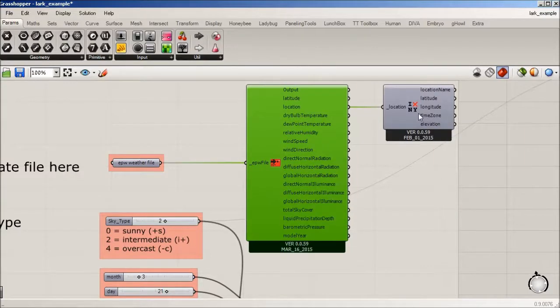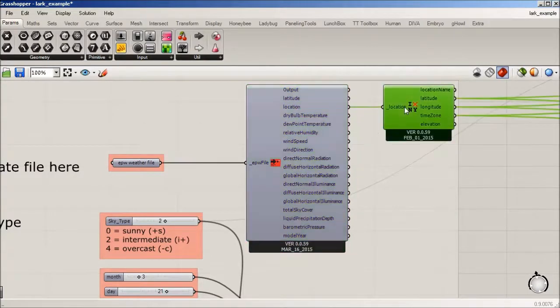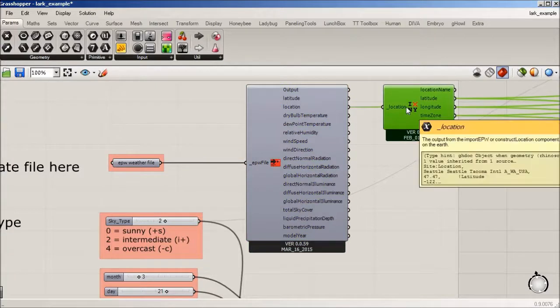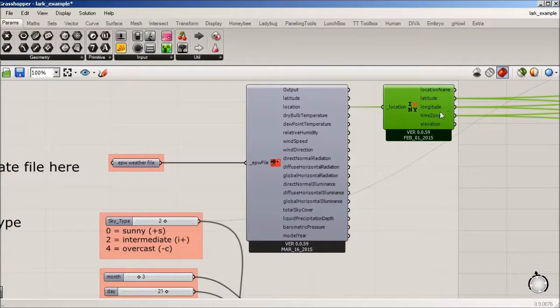And from here we are taking the location to this Honeybee, or I should say Ladybug component. And we're getting our latitude, longitude, and time zone.